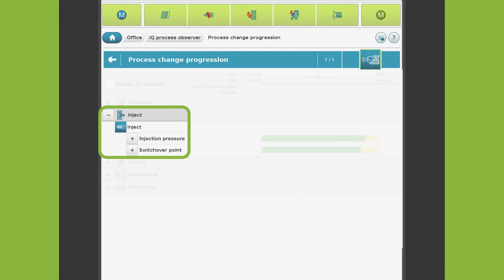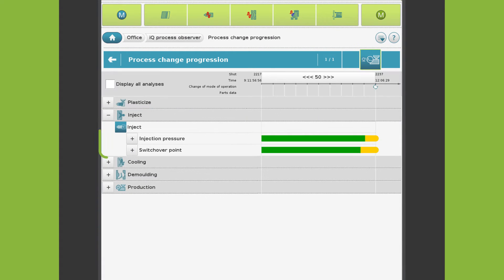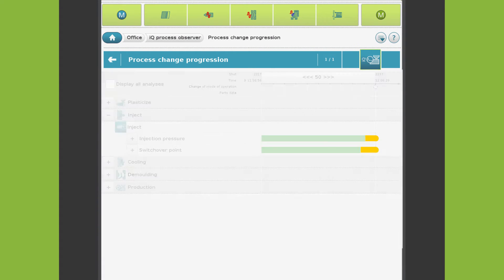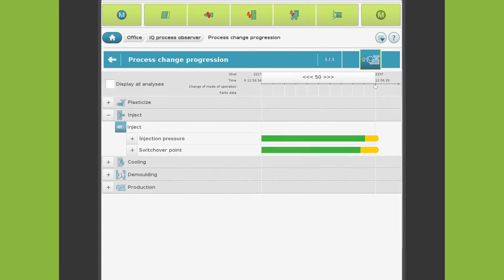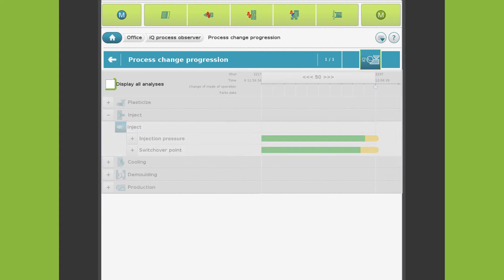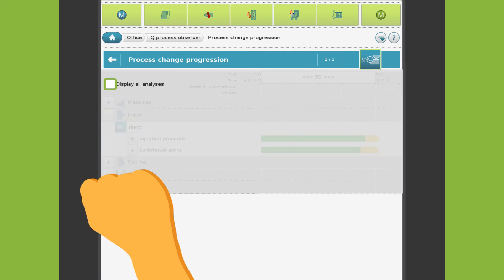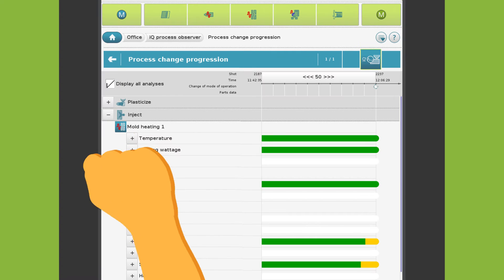Here you can see the parameter groups. Yellow areas in the bar indicate that at least one parameter in the group has changed. This view only shows groups with yellow areas in the bar. If you want to see stable parameters as well, just click on display all analyses.